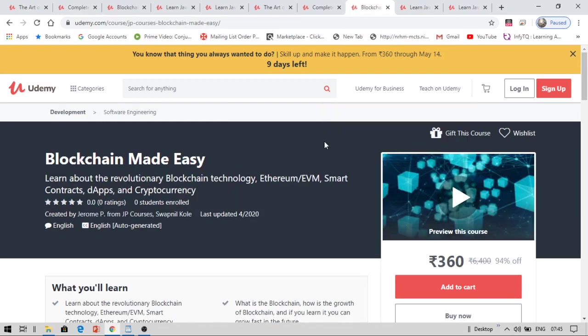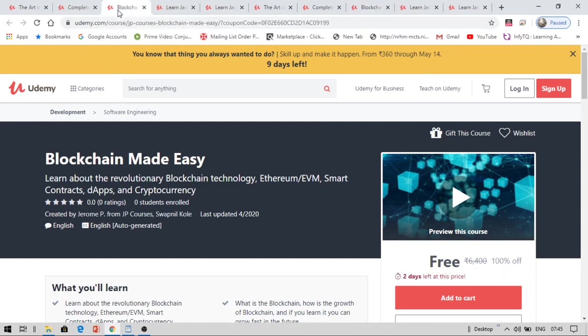Now let us see another course I have brought today. The course is Blockchain Made Easy. Now this course is for IT students and ECE students. Everyone can get this course these days because blockchain is a hot present day technology. Now you can also get this course for free for two days. Once you enroll, you can get this course for your lifetime.